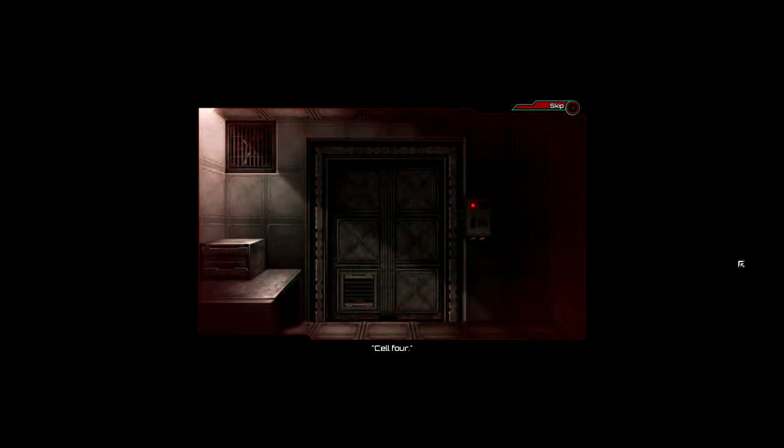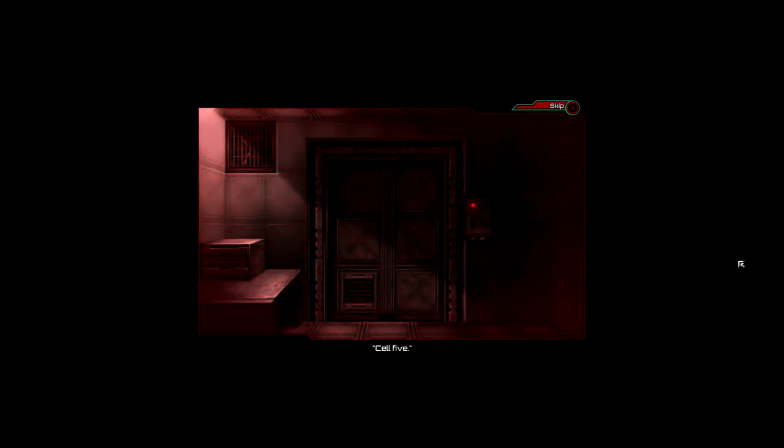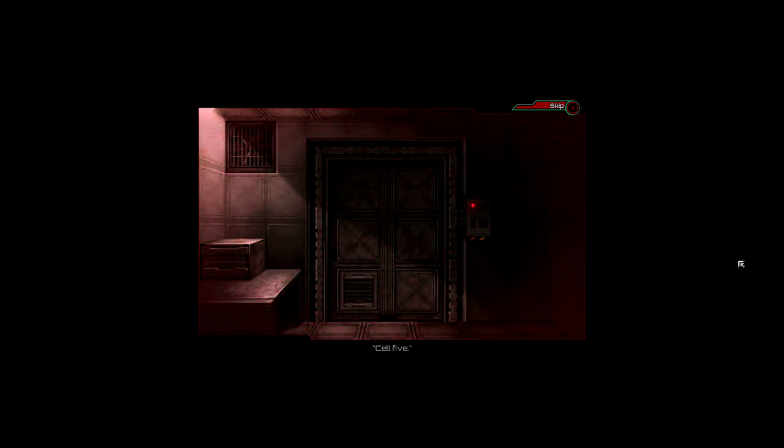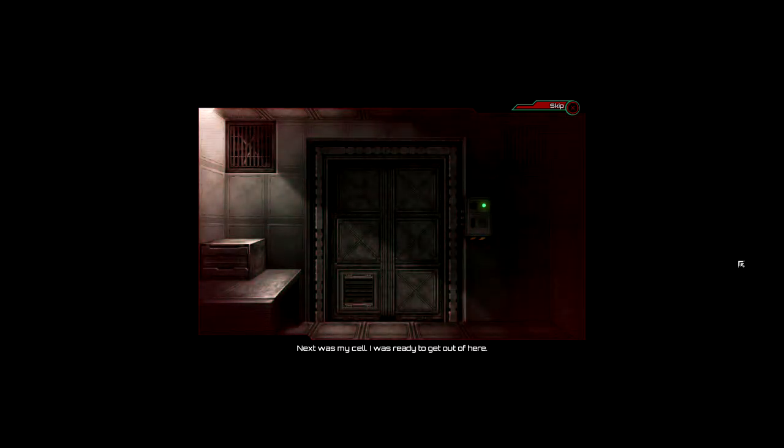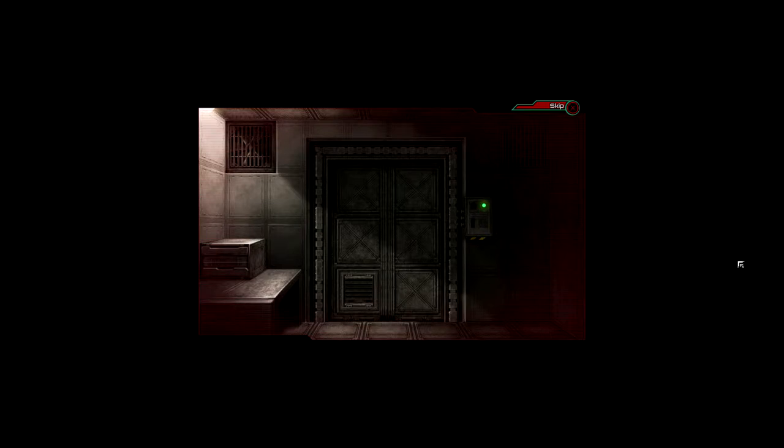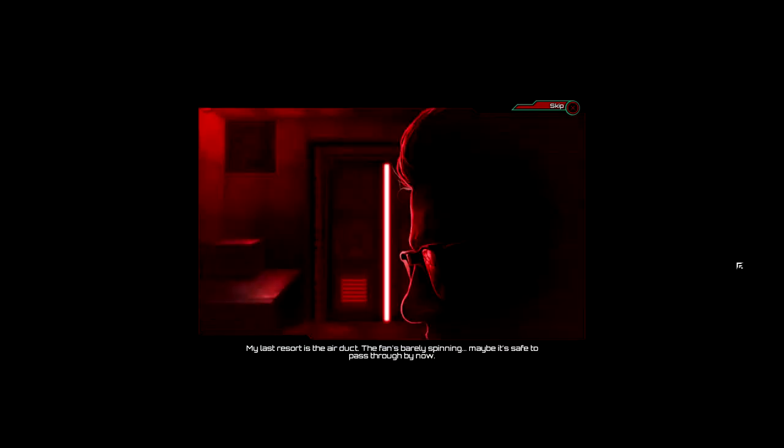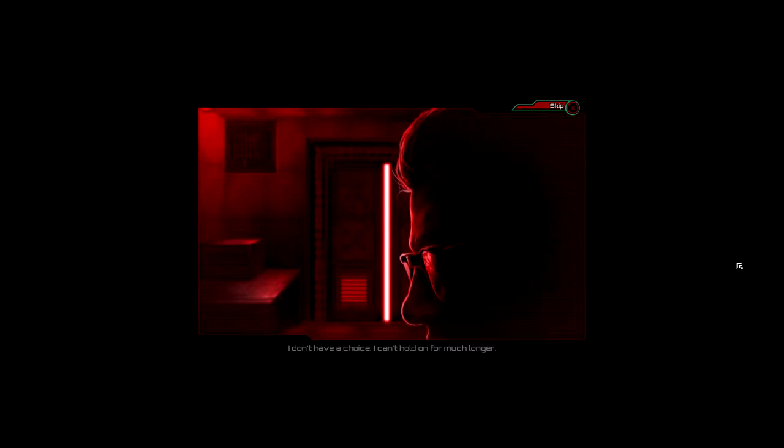Cell three, cell four, cell five, six. Next was my side. I was ready to get it. Cell six. Suddenly, darkness. Wow, the fan's barely spinning. Maybe it's safe to pass through by now. Let's hope. I think it's time to leave.